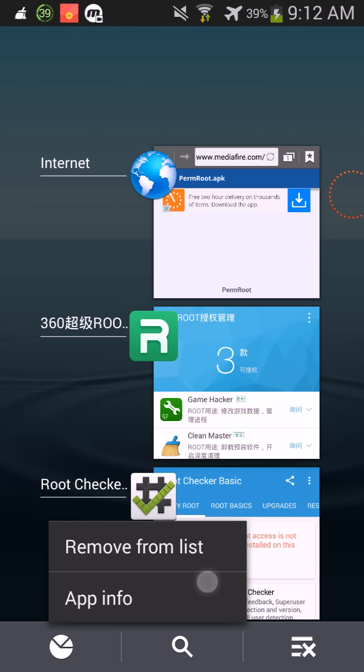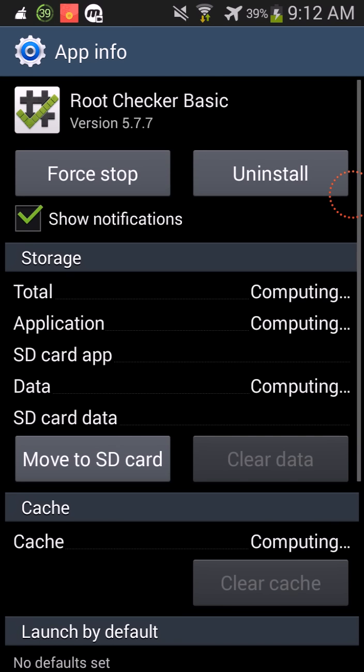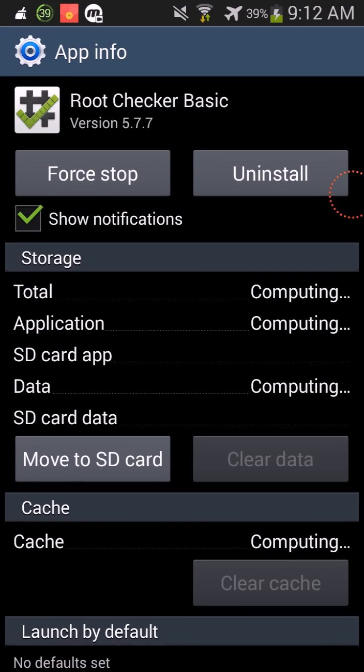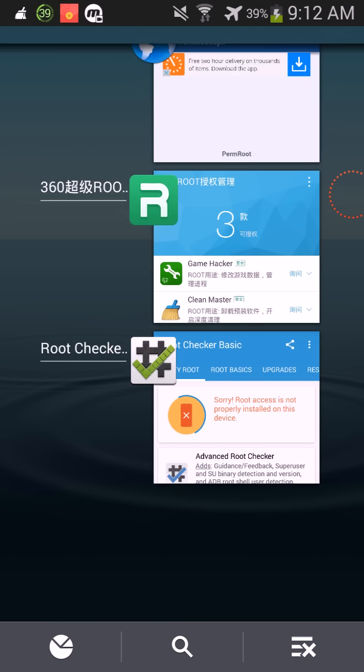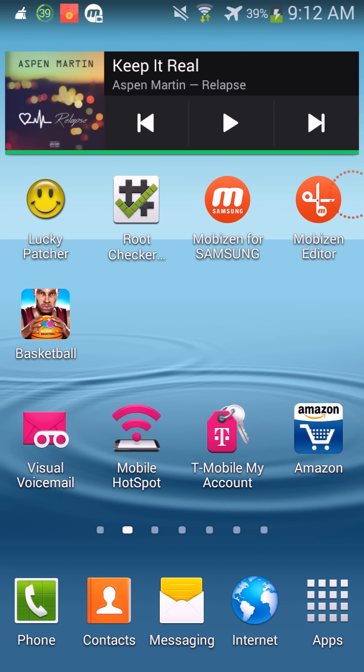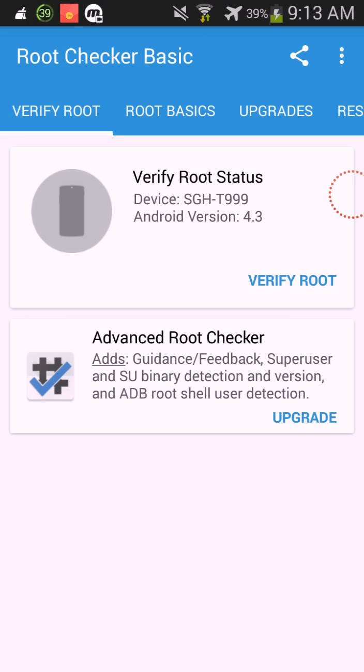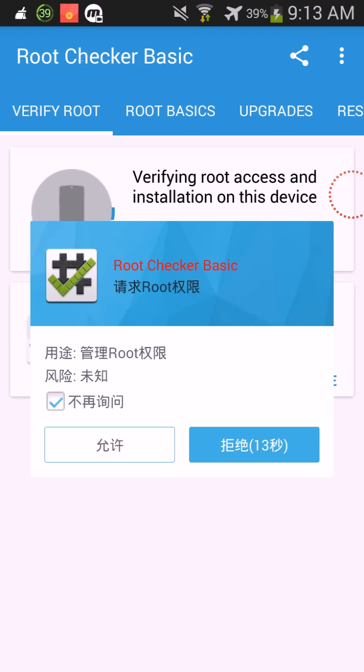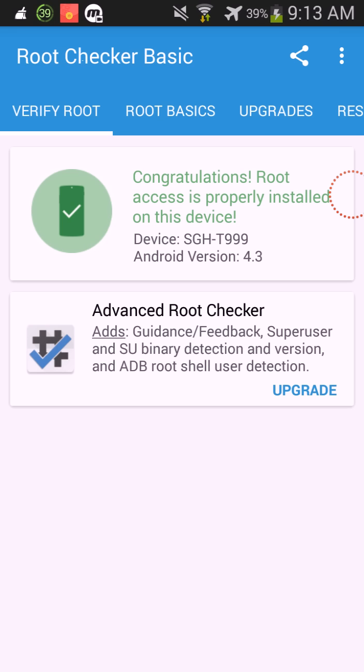But if I force stop it and then I open the app back up, I have to close out of it completely, and then I open it back up, and then I do it again, watch what's gonna happen.